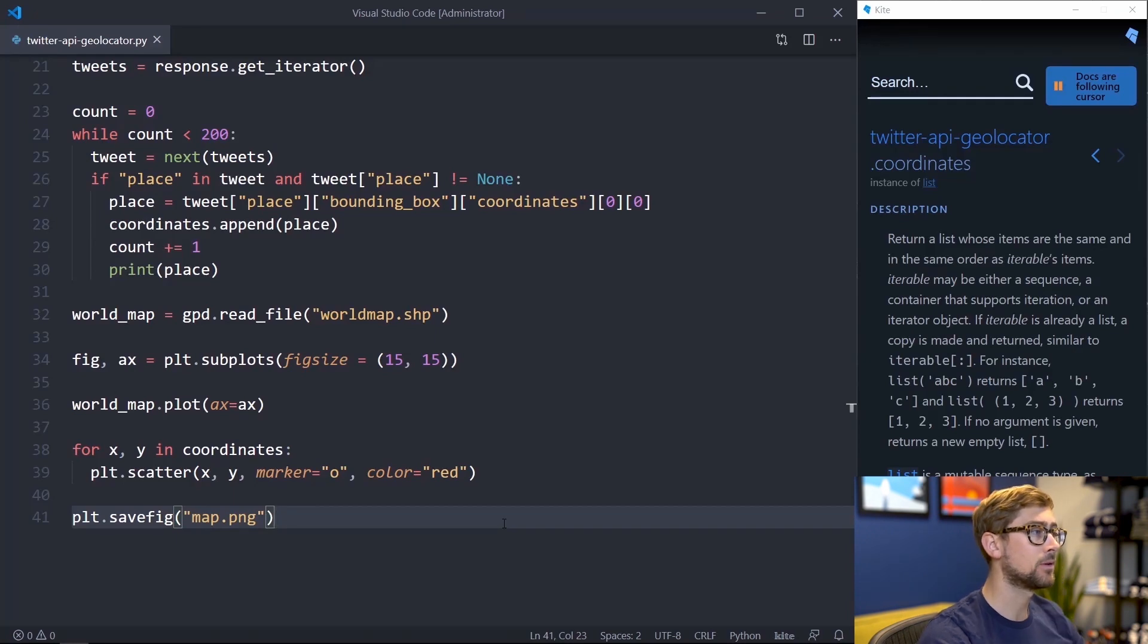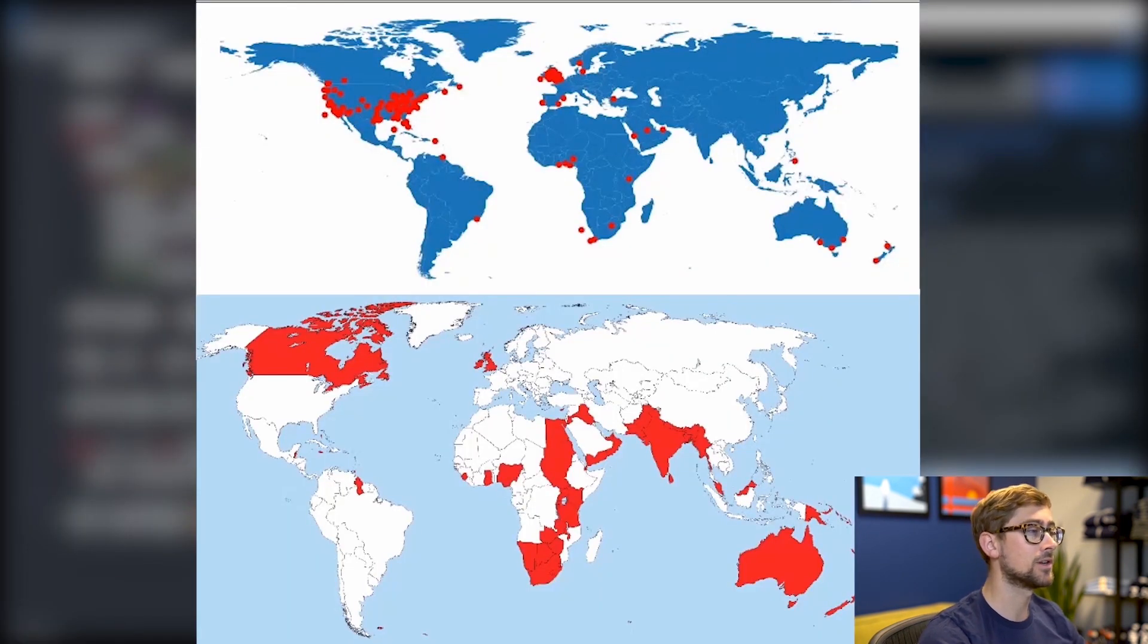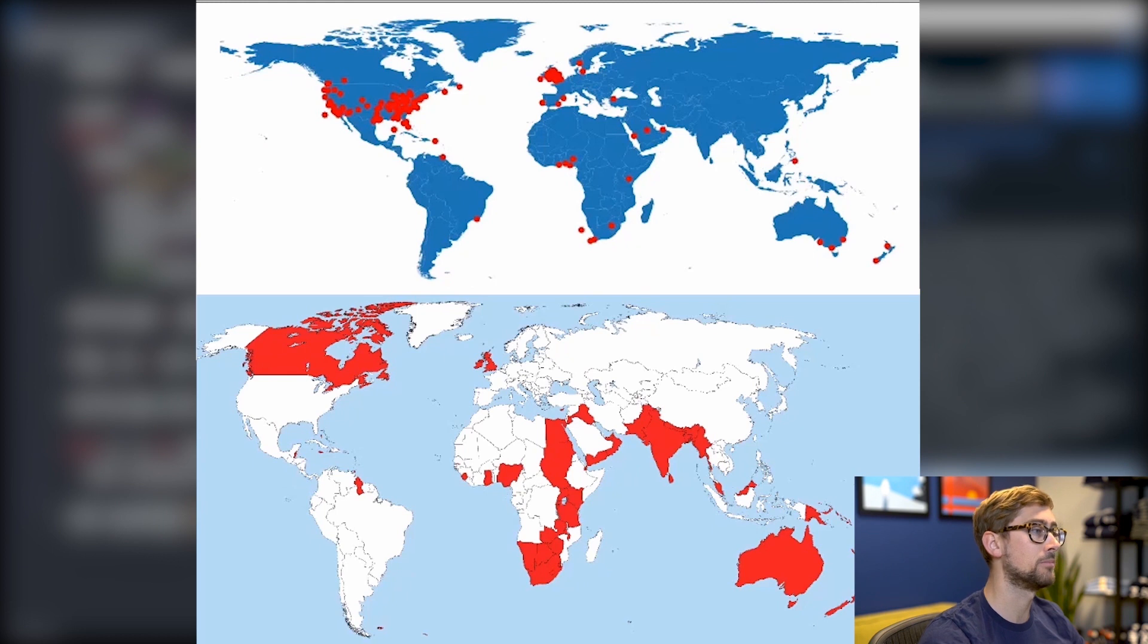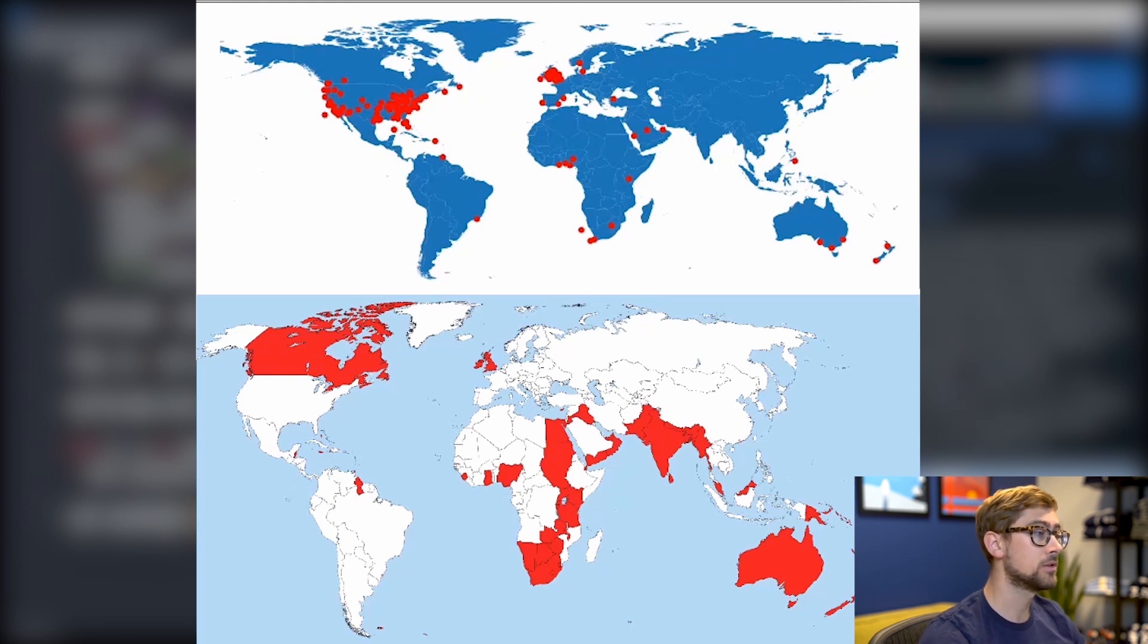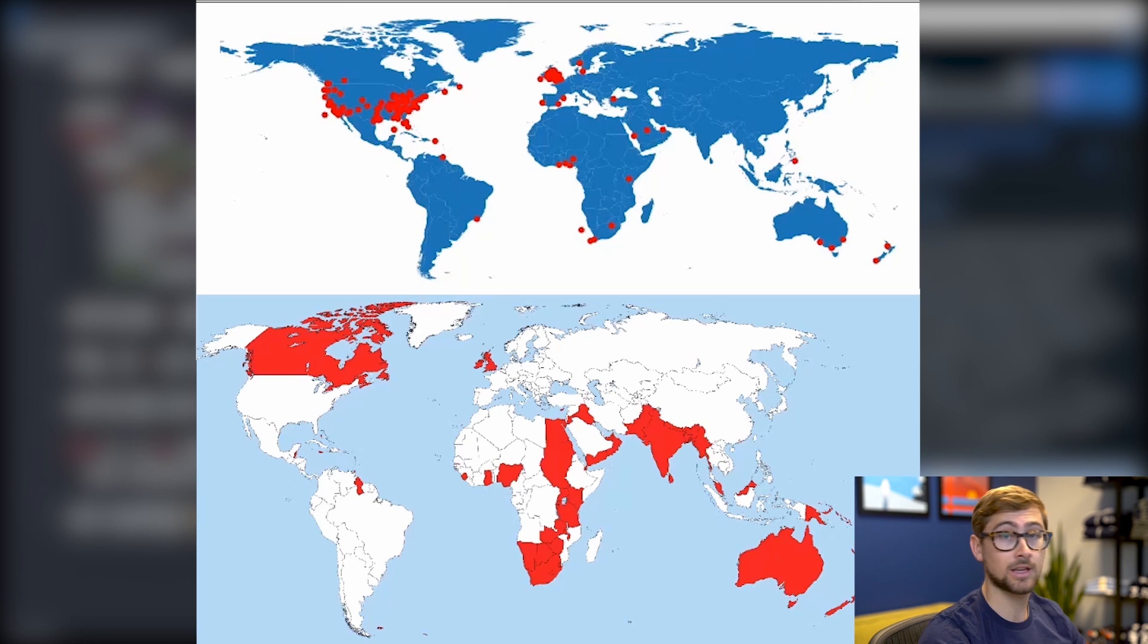After bumping up the total to 200 tweets, I noticed that all of the countries with tweets were at one point part of the British Empire. Take a look at the two maps together. Most of the countries line up pretty evenly. That's kind of cool.